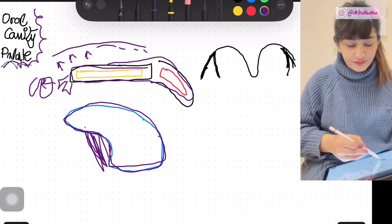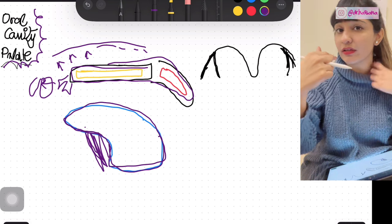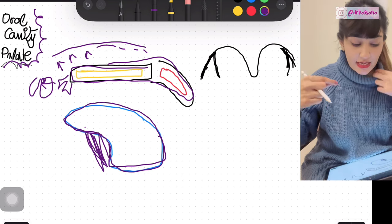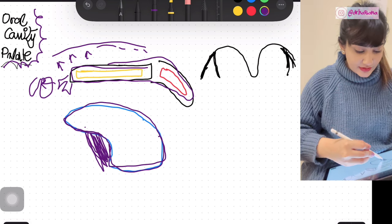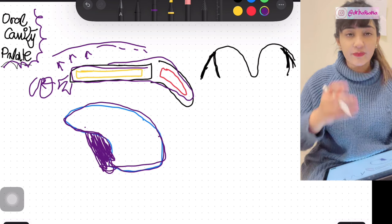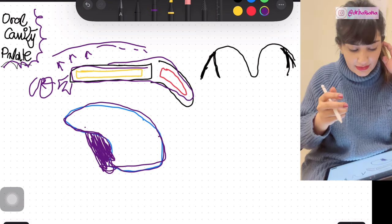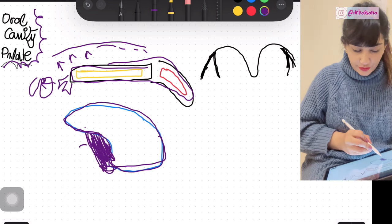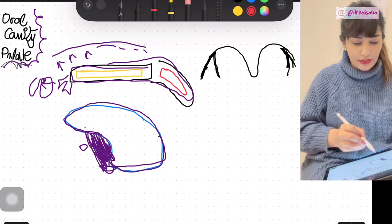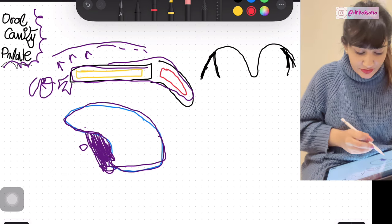This median fold in the midline — which you can literally see and feel — is going to be known as the frenulum. On either side of the frenulum is the opening of the submandibular gland duct. So the submandibular gland ducts open on either side of the frenulum.